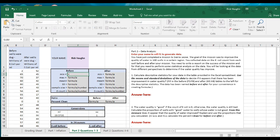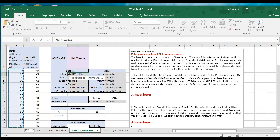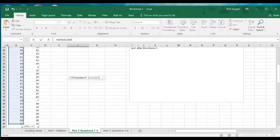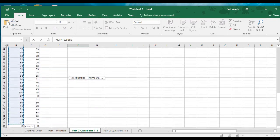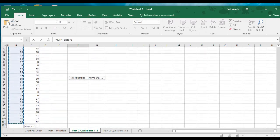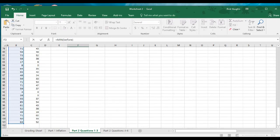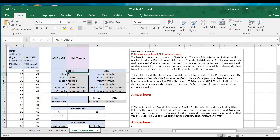So the min, as before, is just equals MIN, parentheses, and we're going to click and drag through the cells we want to find the minimum of. For this first one, for the before wells, it's from row 2 all the way down to row 101. Then close parentheses and enter. So this took that data range from B2 through B101 and gave it the named range 'before', which we can use for all the other formulas.